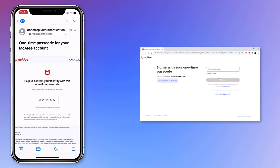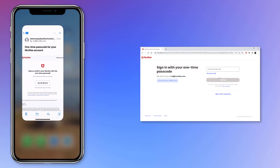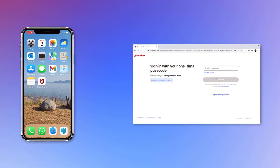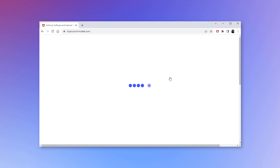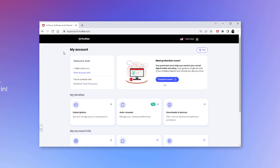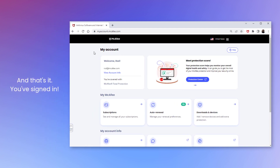Open the email to see the one-time passcode. Then, type the one-time passcode into the space provided on the sign-in page. And that's it — you've signed in.